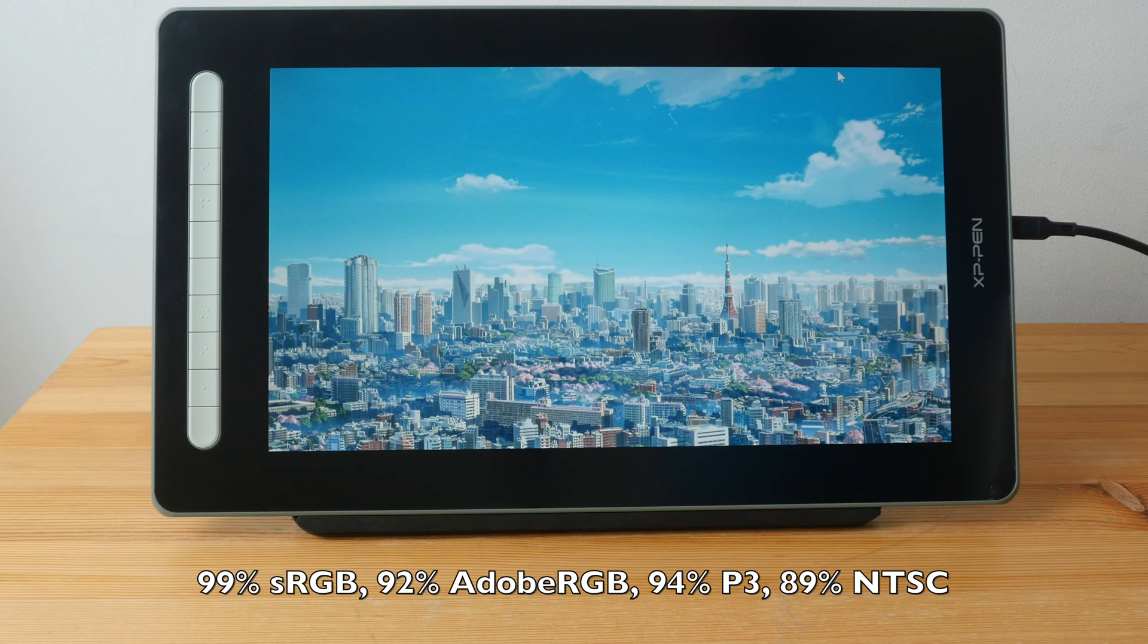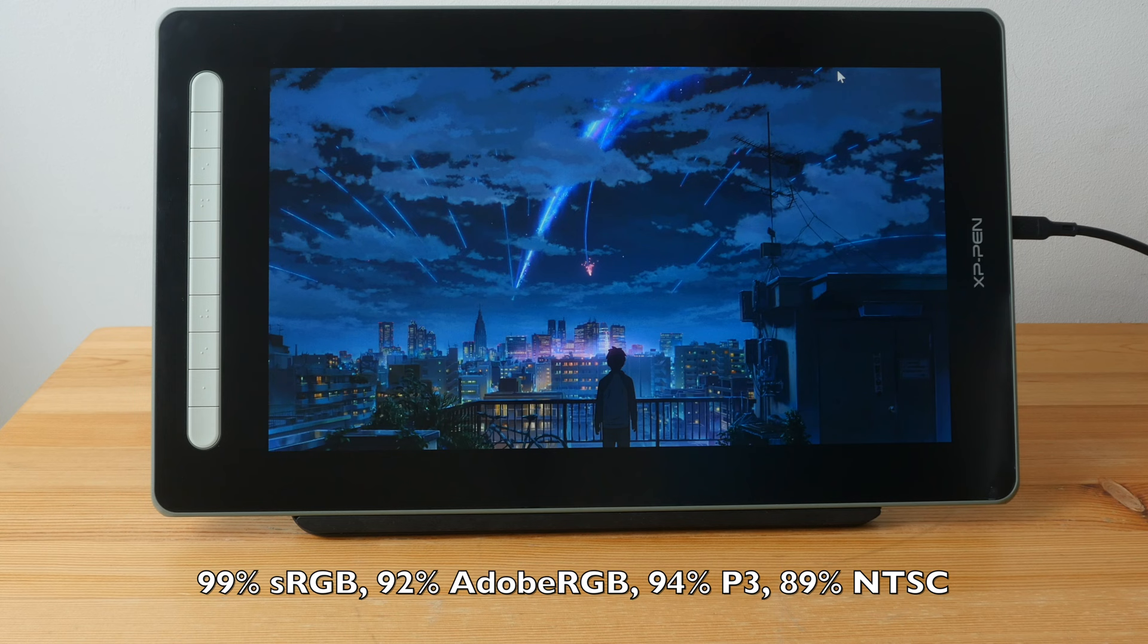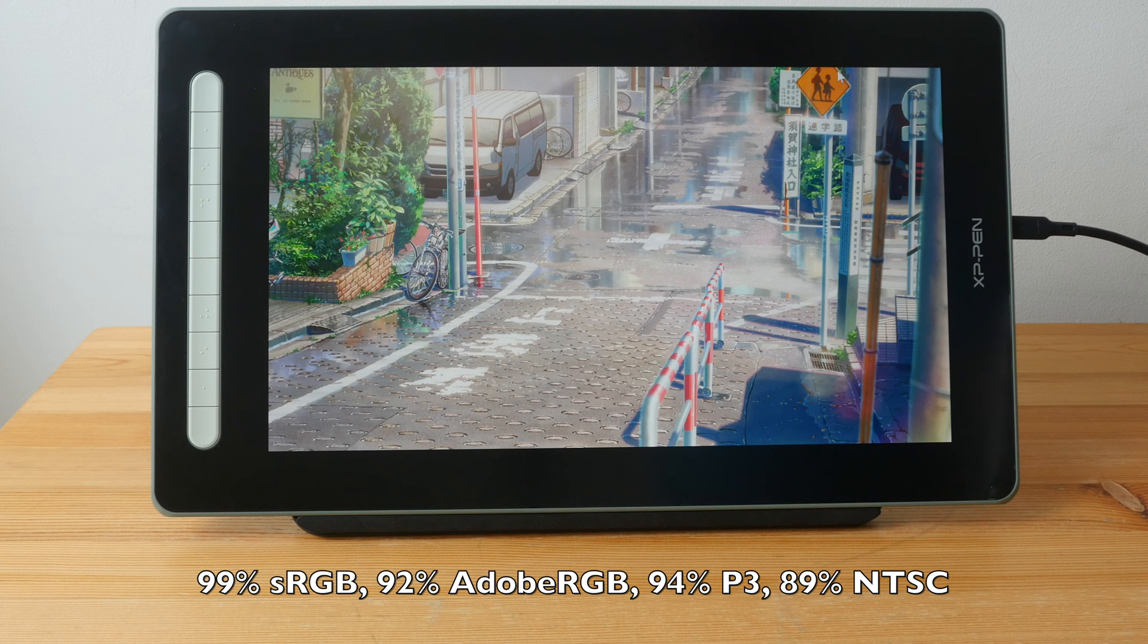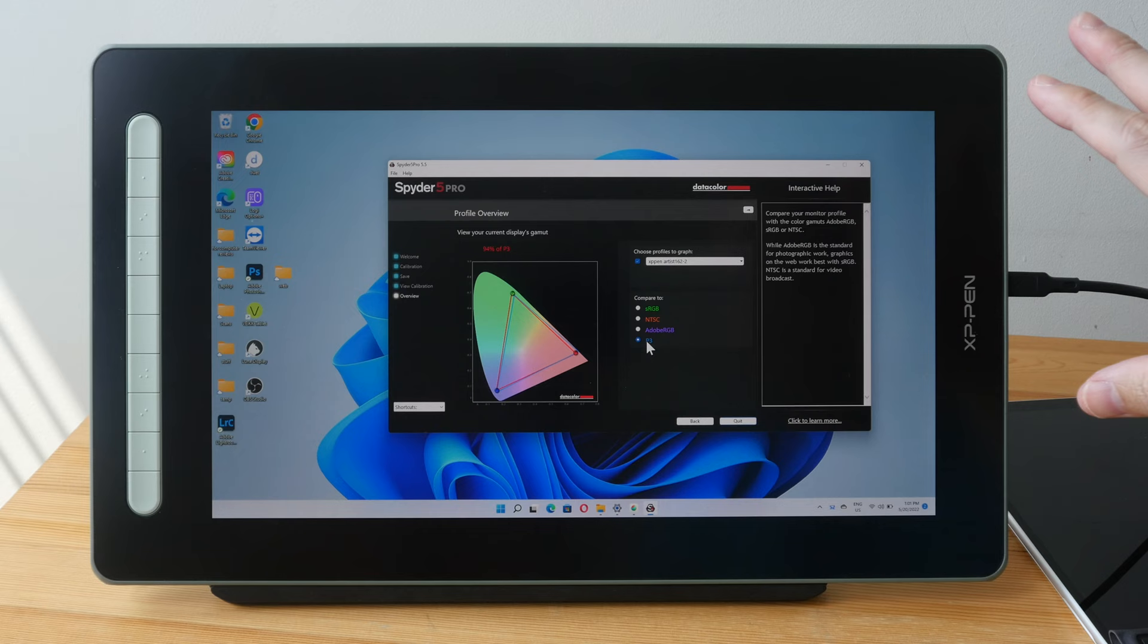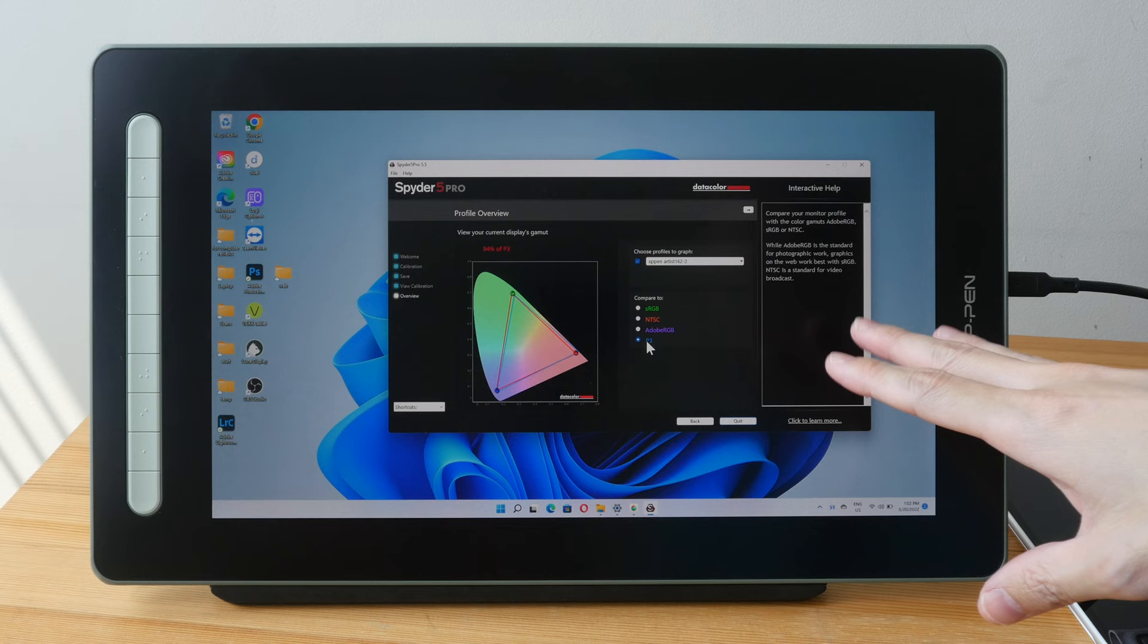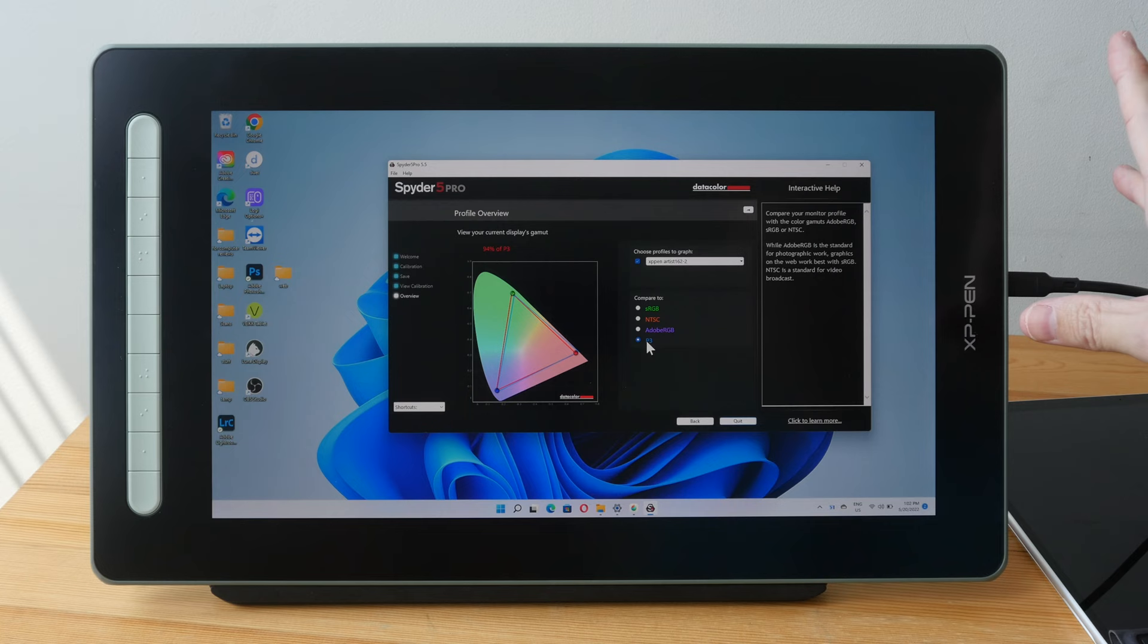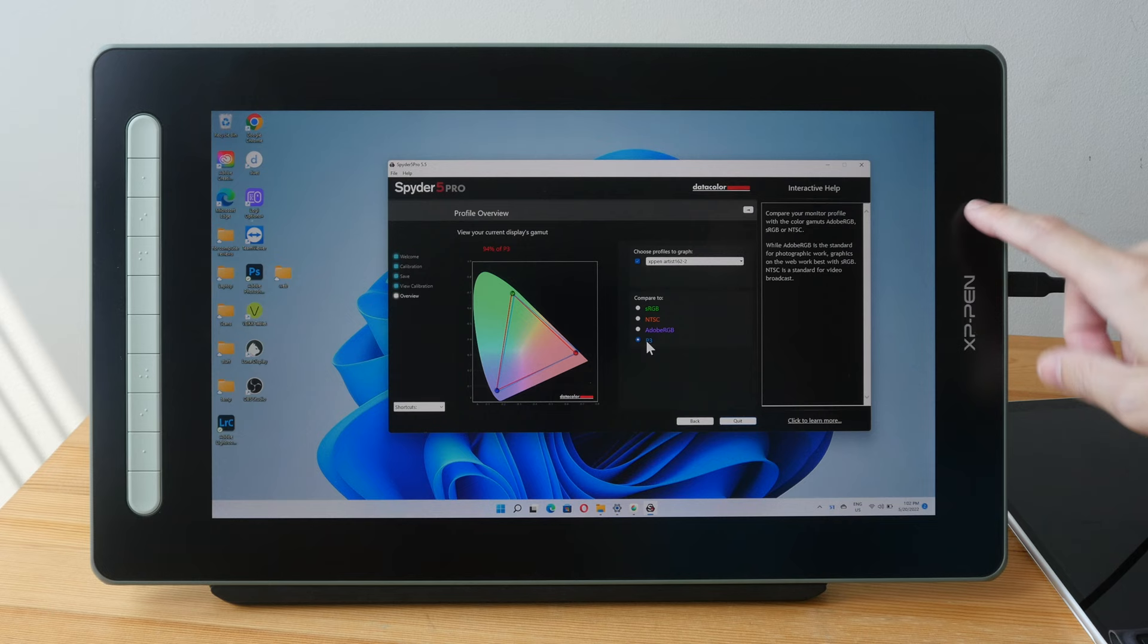This pen display has good color accuracy. I measured color support for 99% sRGB, 92% Adobe RGB, 94% P3 and 89% NTSC. By the way these are anime wallpapers. I measured a maximum brightness of 176 nits which is low compared to desktop monitors but it's still sufficient for use in a bright room environment such as the room that I'm in now. If I draw my curtains I can actually use this pen display at 50, 60 or 70% brightness.